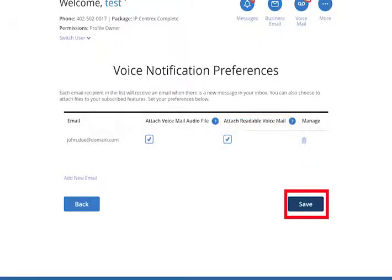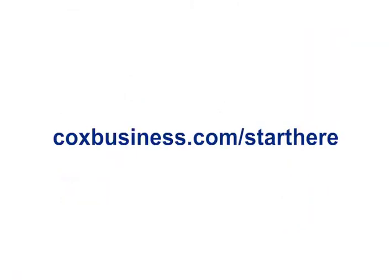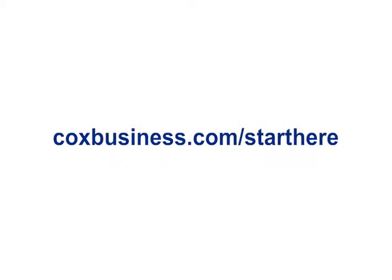Click the Save button. For more information about this feature and others, visit coxbusiness.com/start-here.